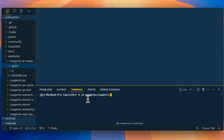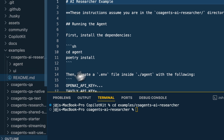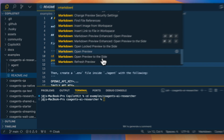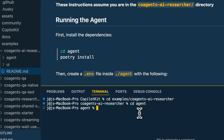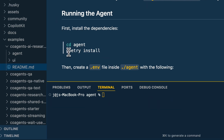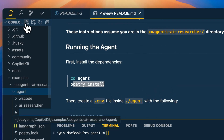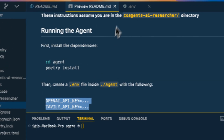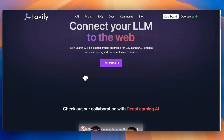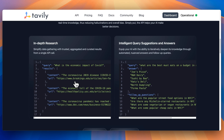We'll CD into examples, go into co-agent AI researcher. Within this, you do have the readme if you'd like to open that, and if you have a markdown viewer you'll be able to see it there as well. Once we have that, we're first going to set up our agent. You can just go ahead and poetry install everything, then go within the agent directory and create a .env. Within the .env, we're going to create two different keys — one for OpenAI as well as Tavily.